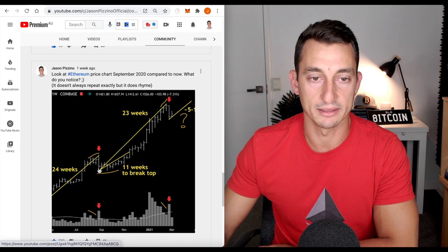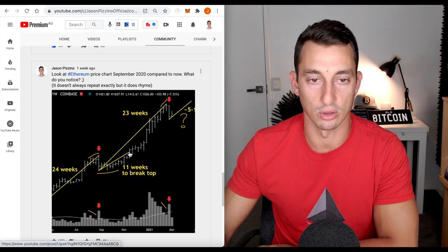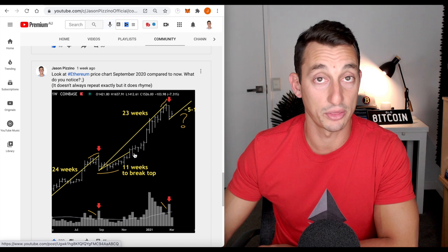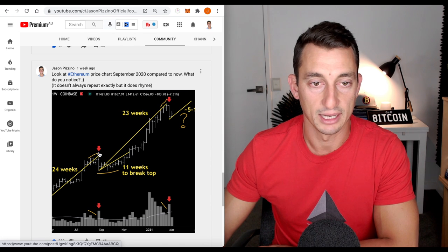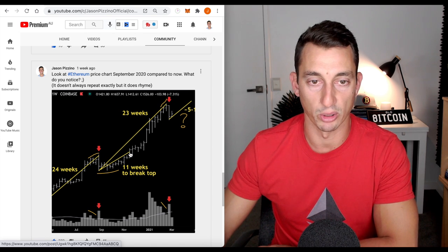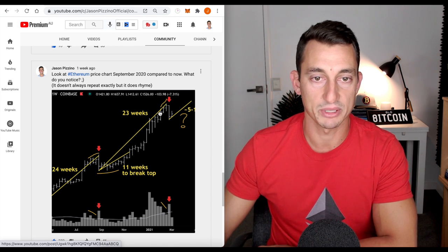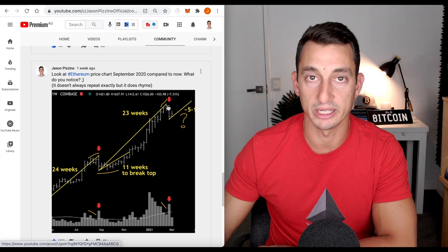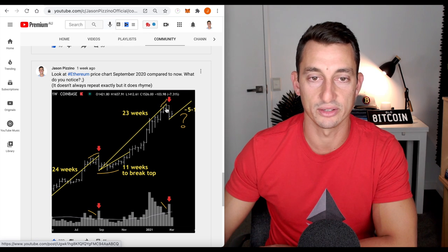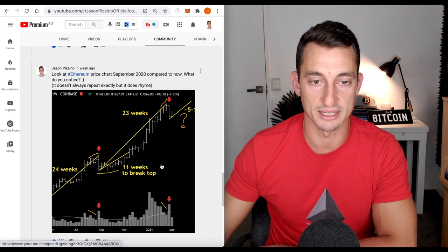week down, we had 11 weeks across. This is on Ethereum, remember? 11 weeks until we broke out of the high. Now we've gone up 23 weeks, almost very identical.